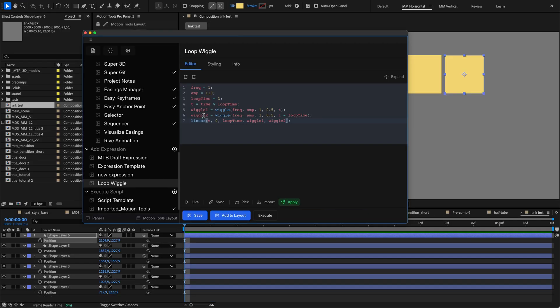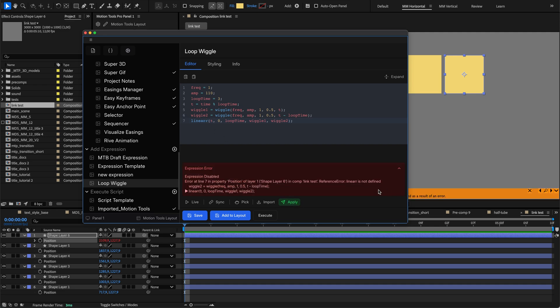And the last feature, if the expression has a mistake, the interface will show a tooltip with the error that indicates the exact line containing the mistake.